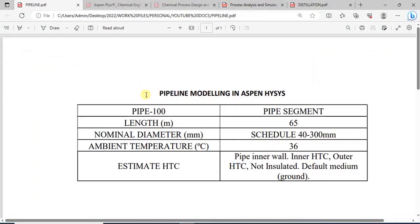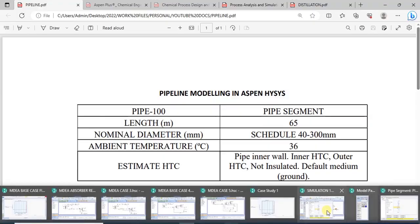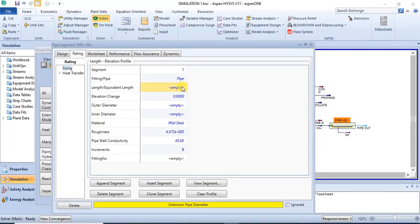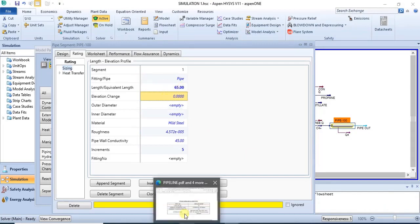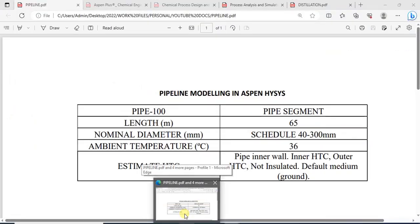So basically, we are simulating a single segmented pipe — a pipe with only one segment. We have the length and details for the nominal diameter. The length is 65 meters, which we can enter now.